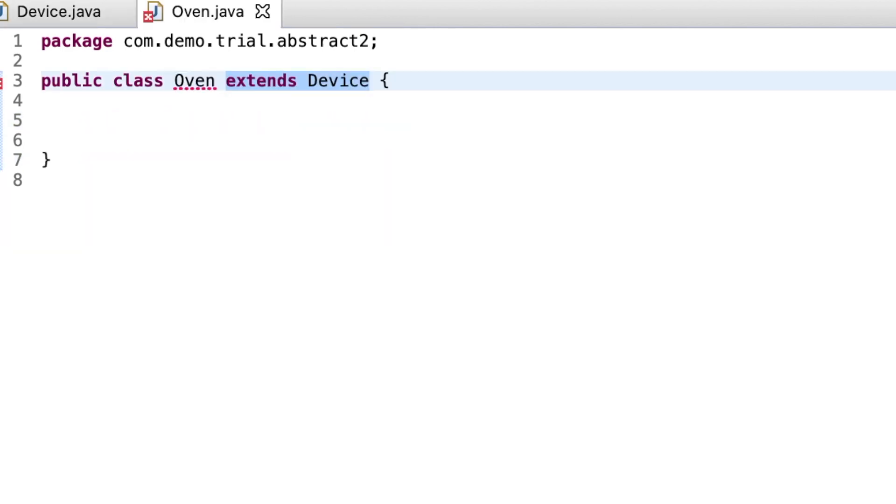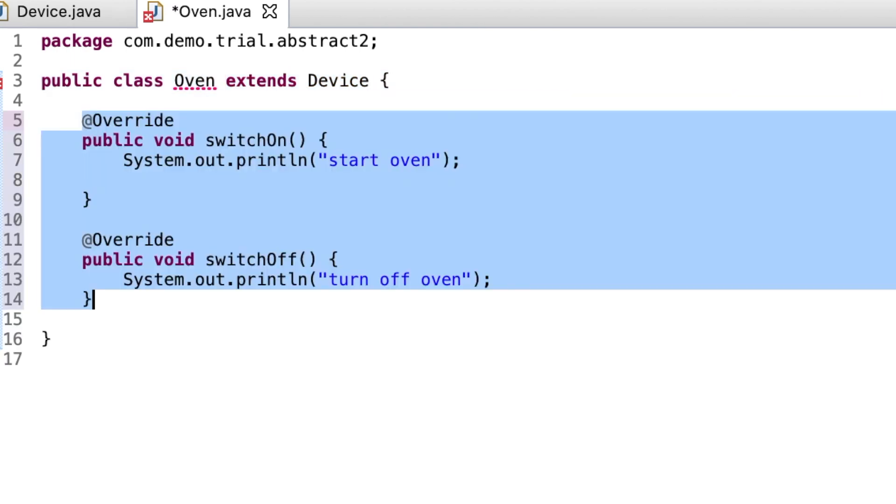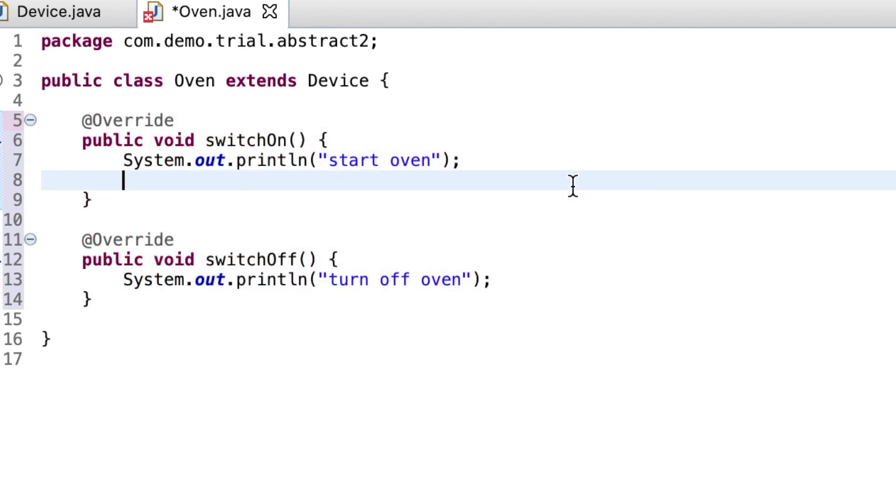They create a class named oven in which they extend device class and overwrite the switch on and switch off methods for implementation details.